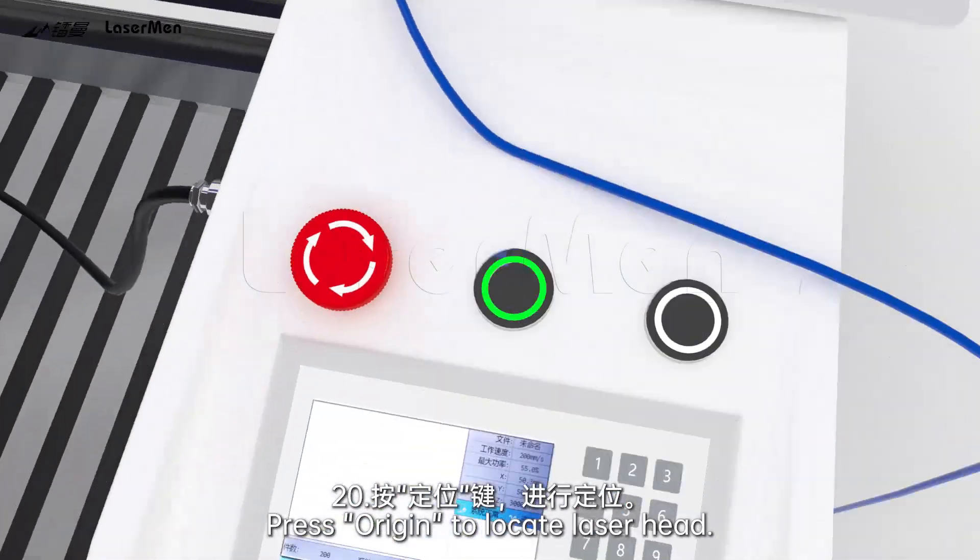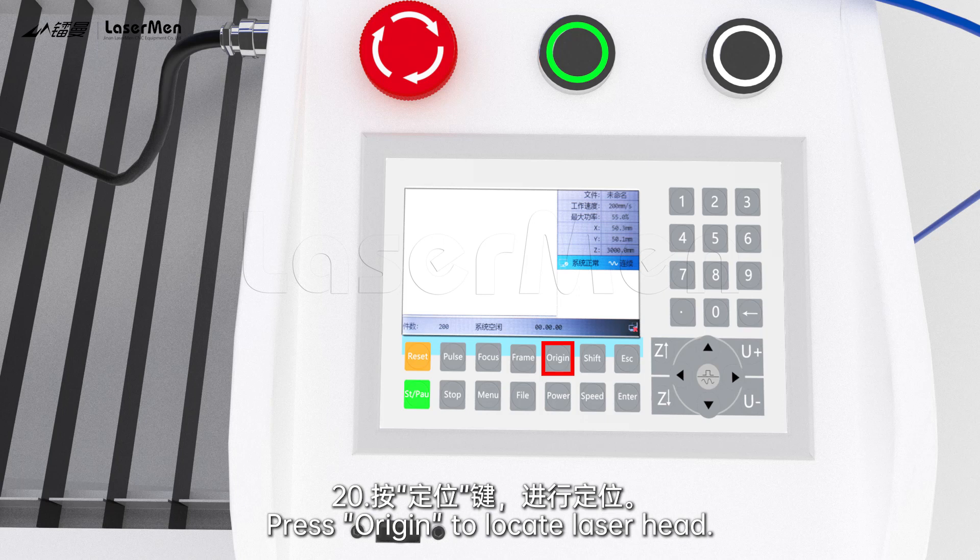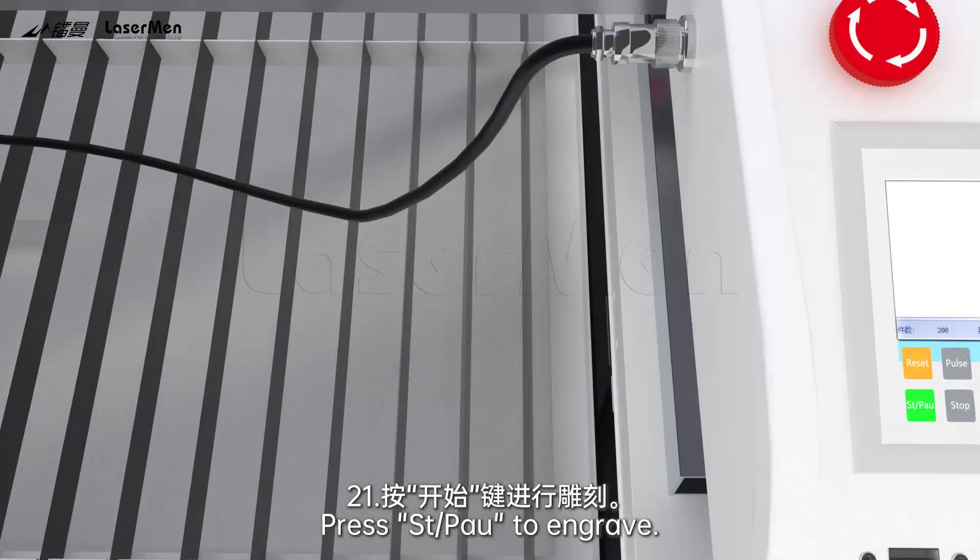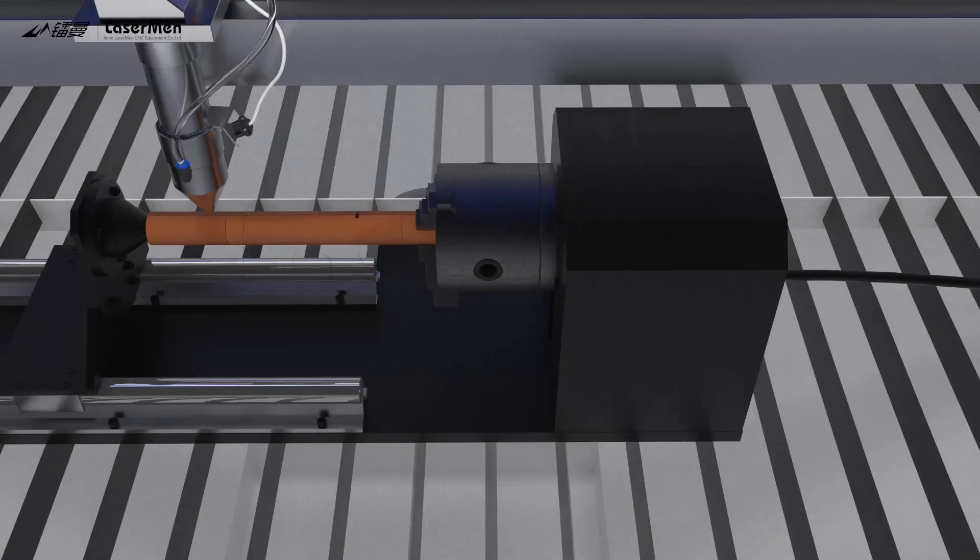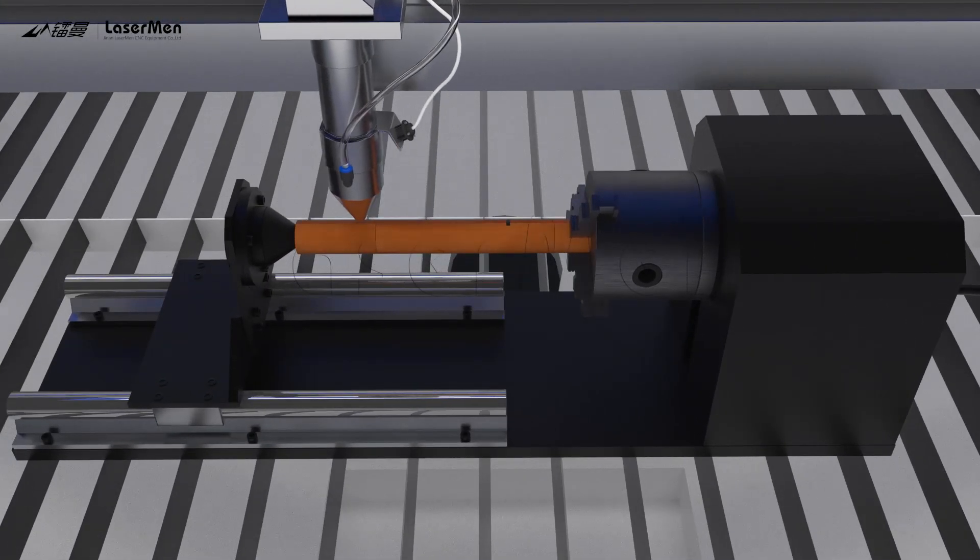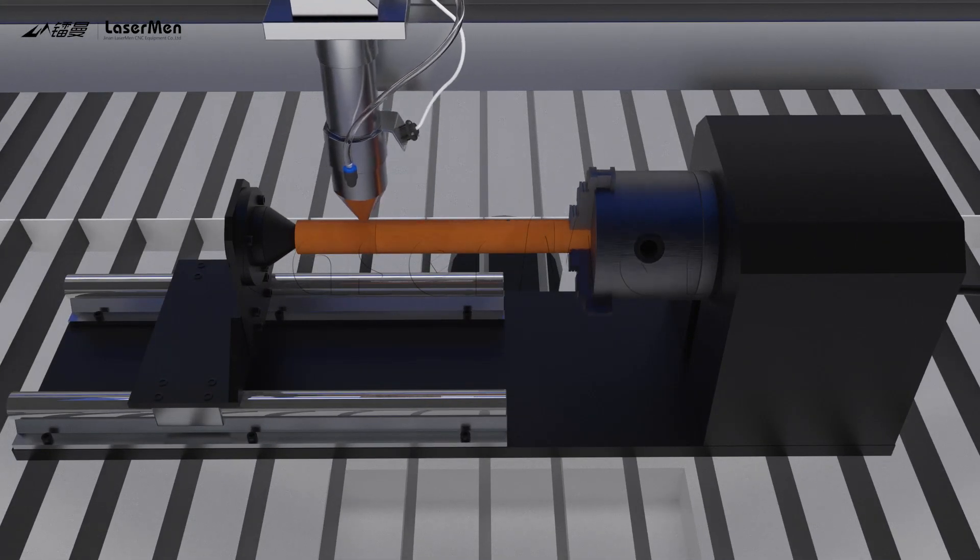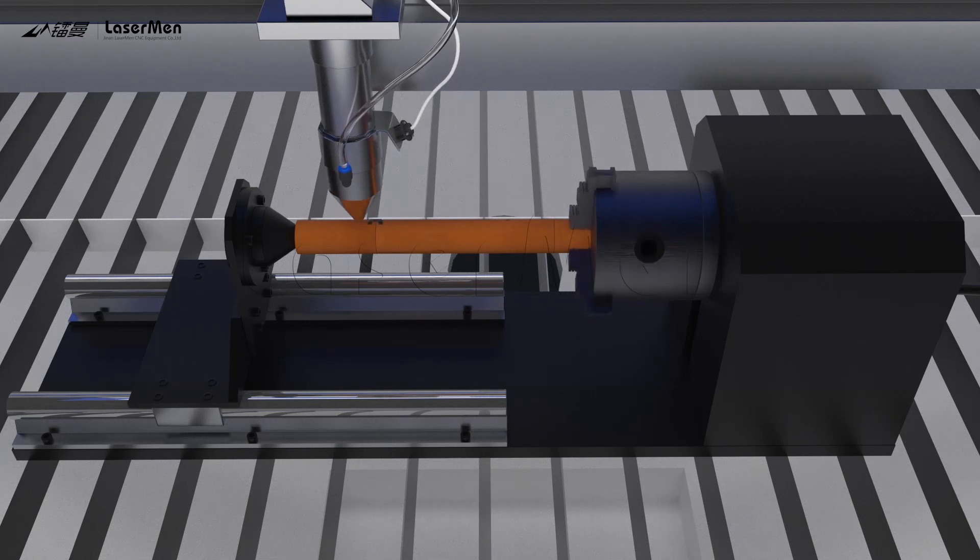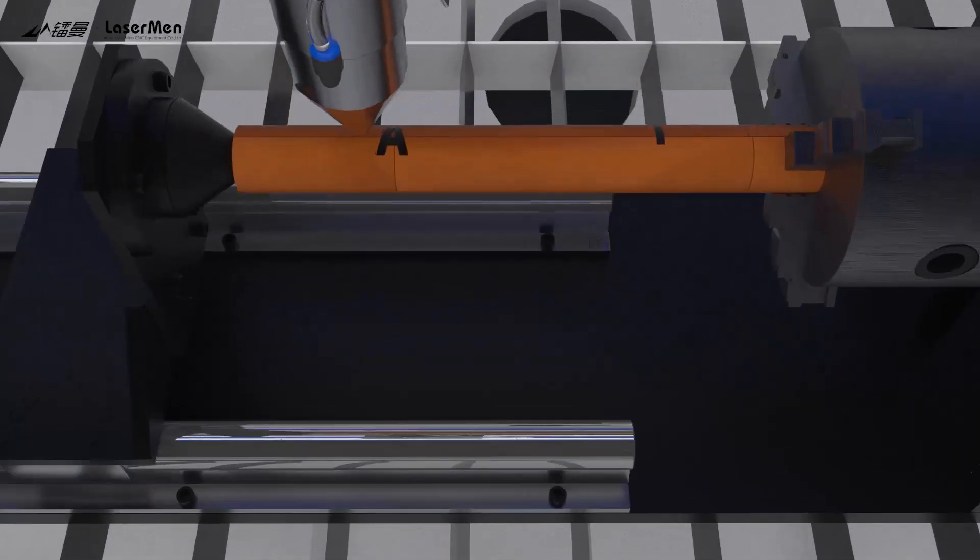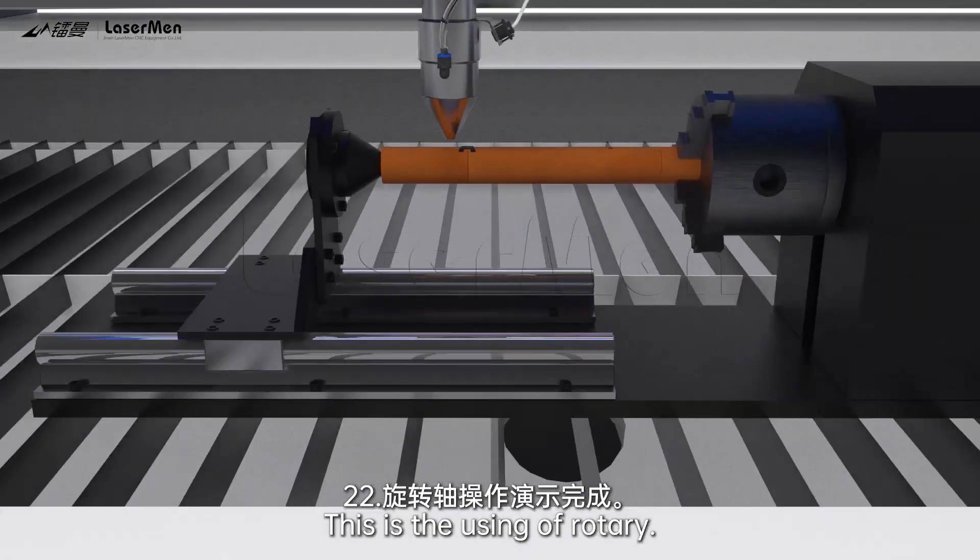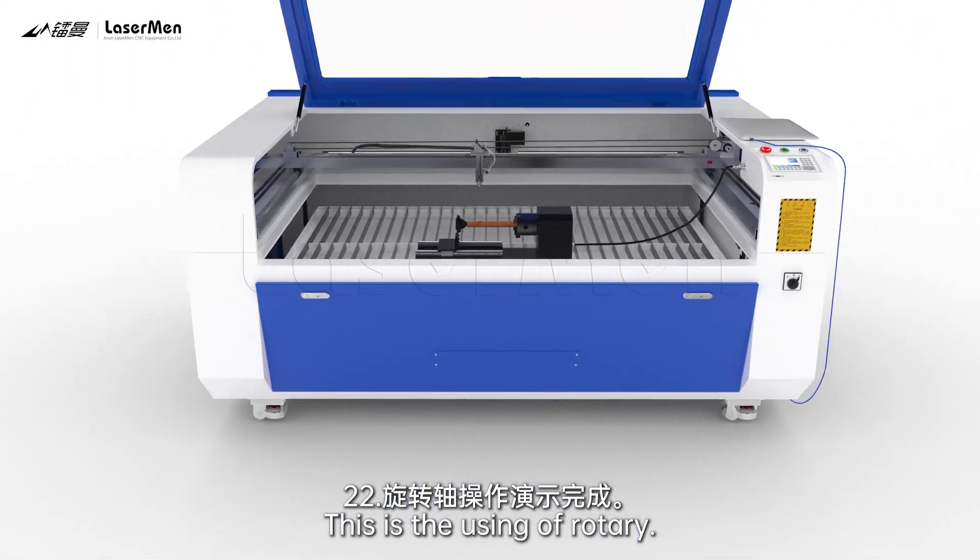Press origin to locate the laser head. Press start pause to engrave. This is the using of rotary.